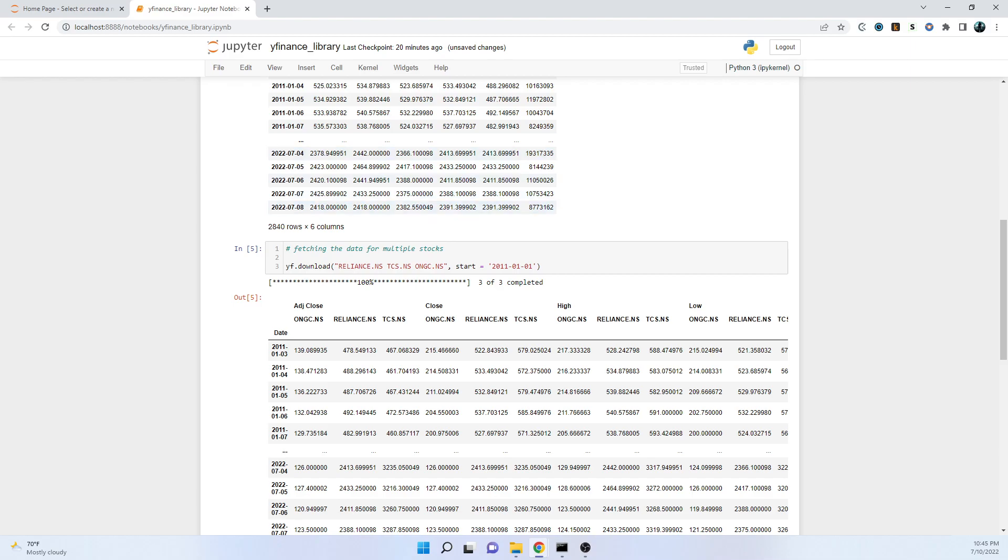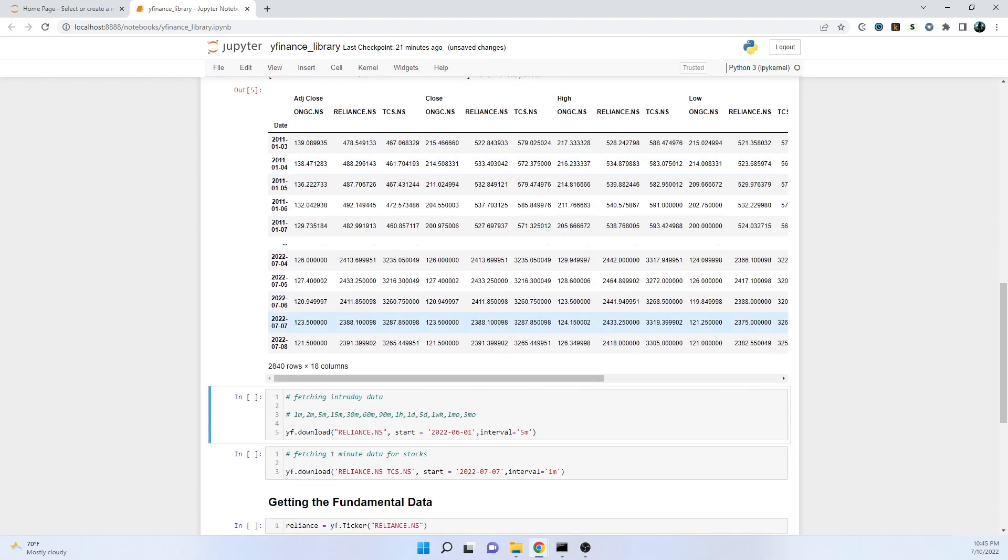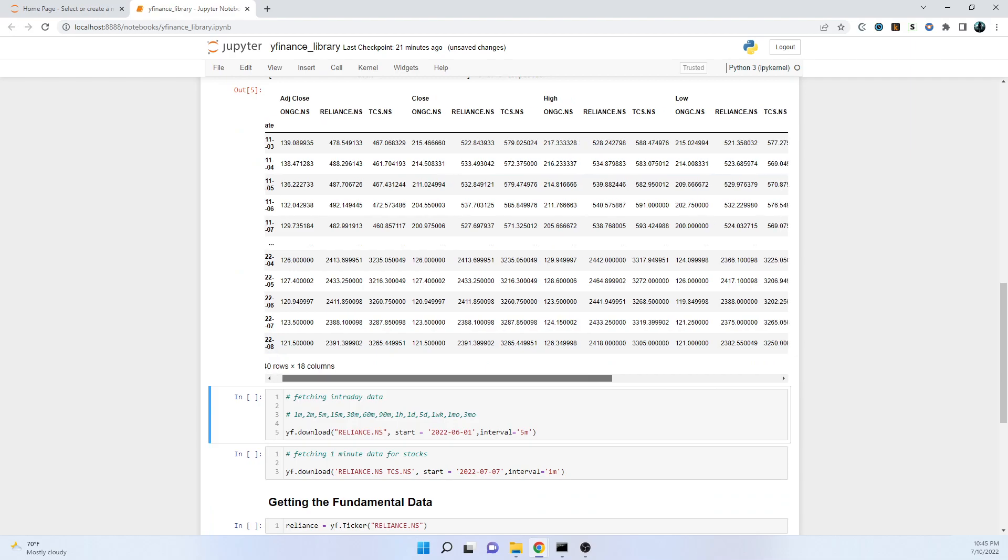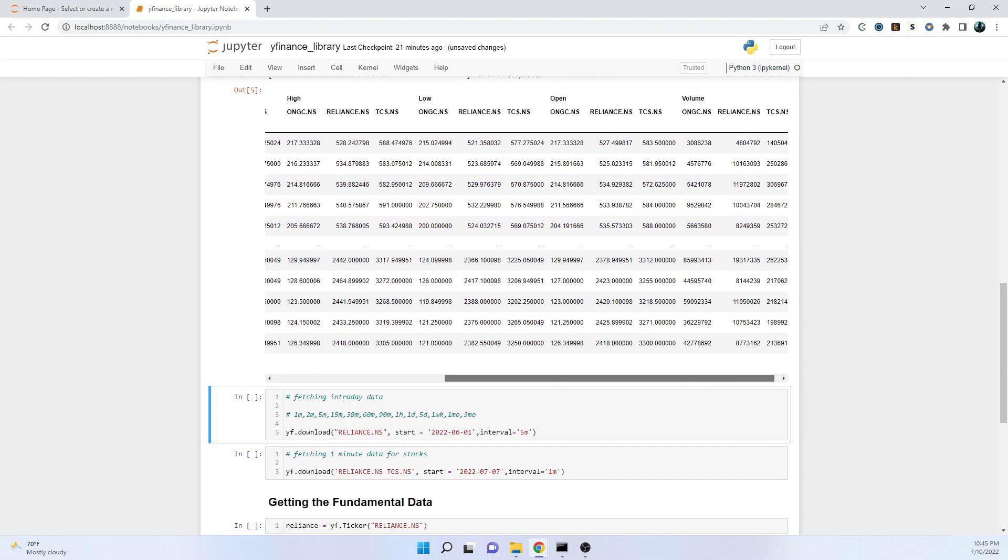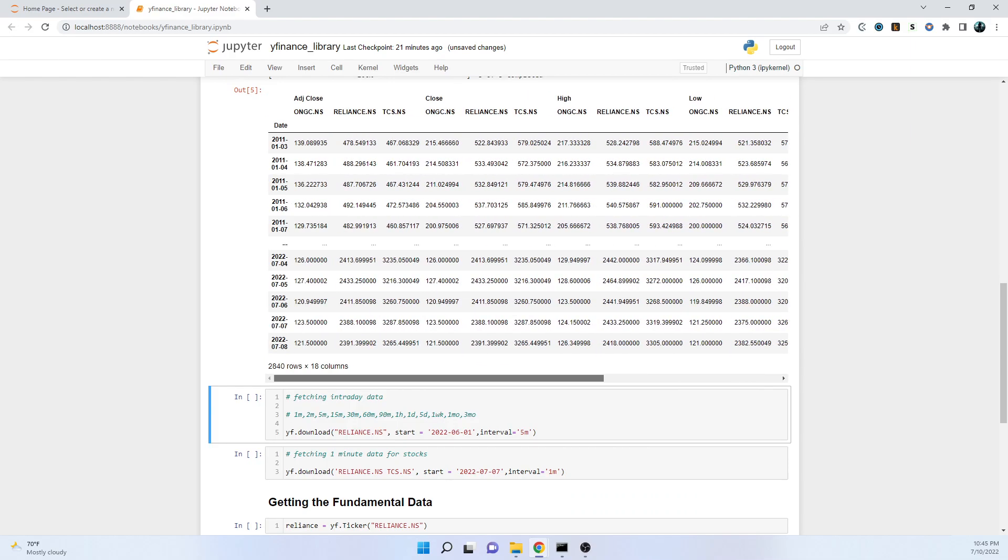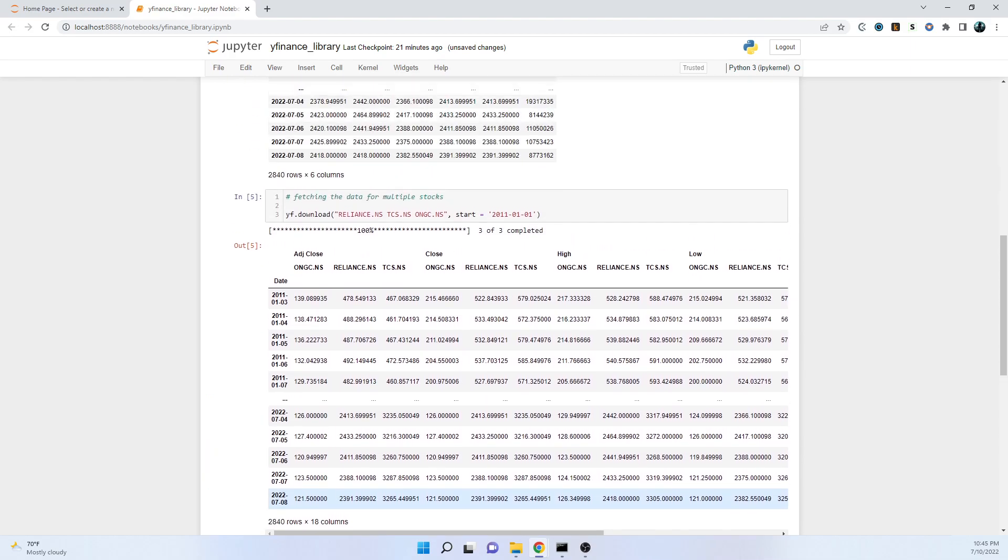The parameters will be the same: adjusted close, close, high, low, open, and volume of course. We'll get the data for all three stocks that we've specified - ONGC, Reliance, TCS. You can also see the date column that started from 3rd Jan 2011 all the way up to 8th July 2022. It will grab the working days and take the data.